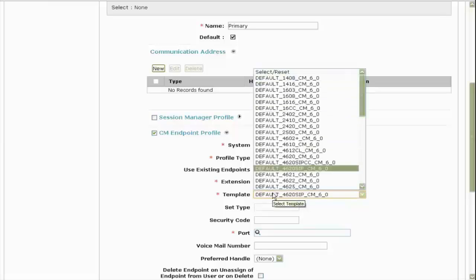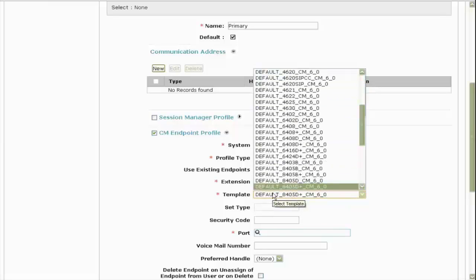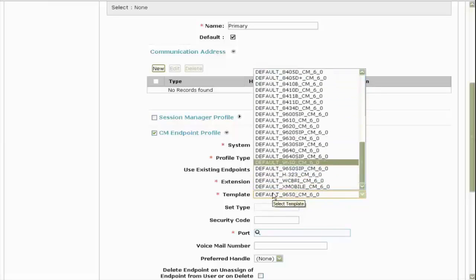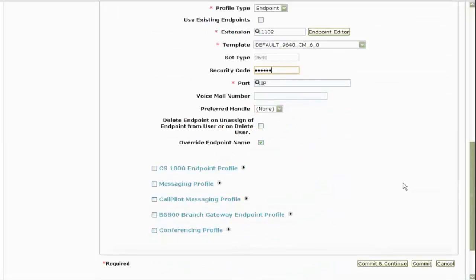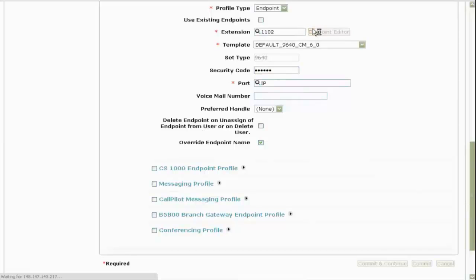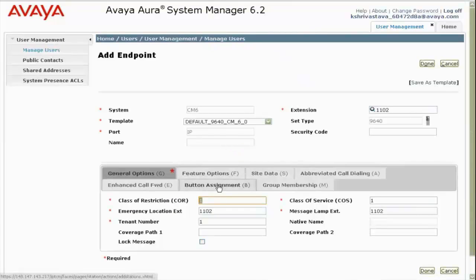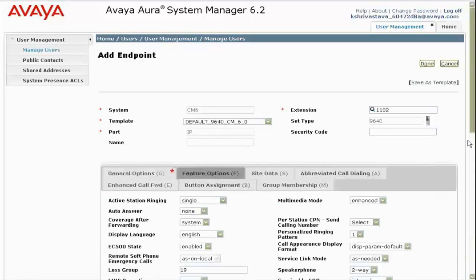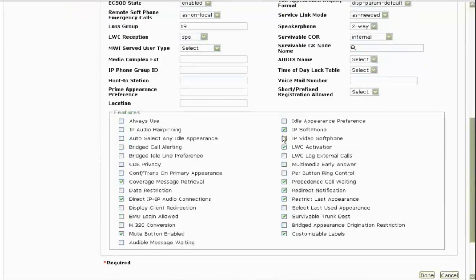I must choose from the available templates of the station form. So I go with the 9640 CM template. I will provide the security code. I think I will go with restore as defaults, and also I will click on the endpoint editor to give the IP software features and go into the feature options, and then I enable IP soft phone.